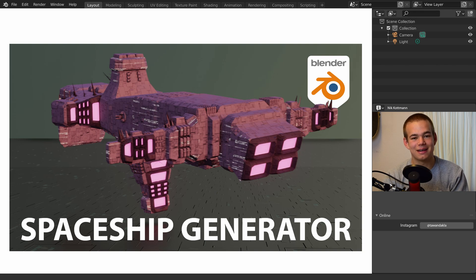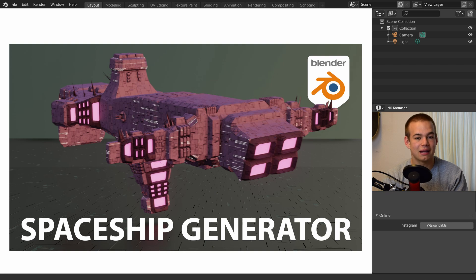Welcome back to Blender Daily. In this video I want to show you a really cool free add-on to generate random spaceships in Blender. Let's get started.